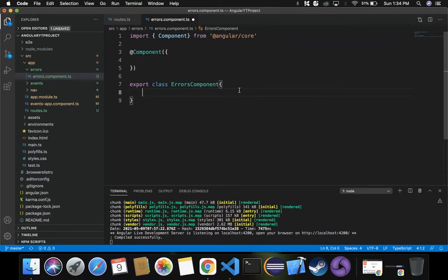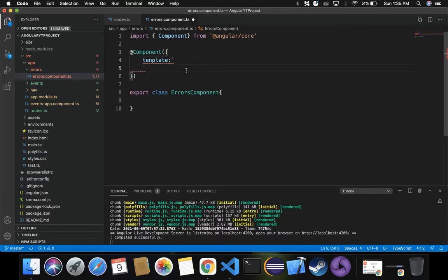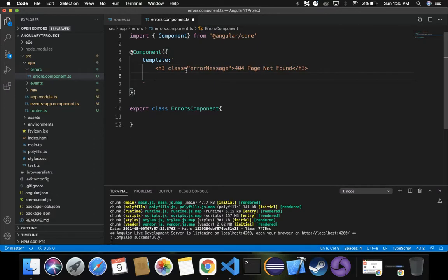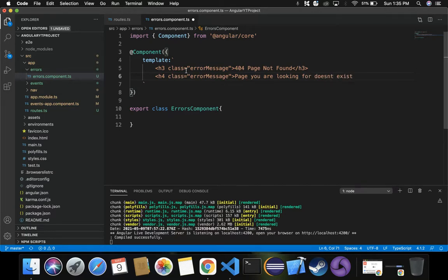Inside this component, I'm going to provide a template property which will display an error message. Inside the template I'll specify an h3 tag with a class named 'error-message' that displays '404 Page Not Found'. I also want to display a paragraph with class 'error-message' showing the text 'Page you are looking for doesn't exist'.